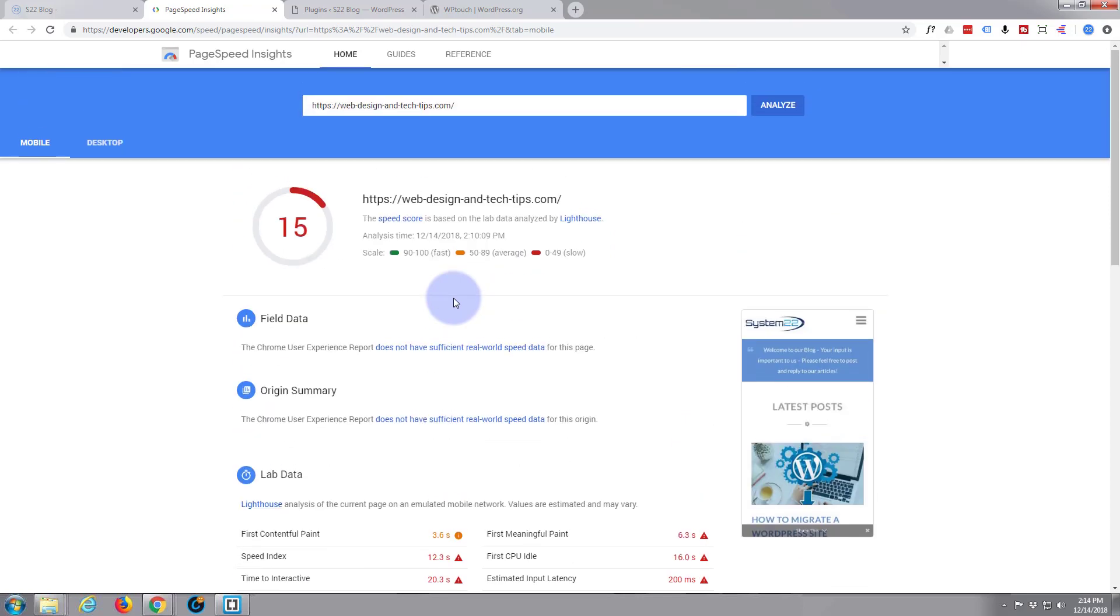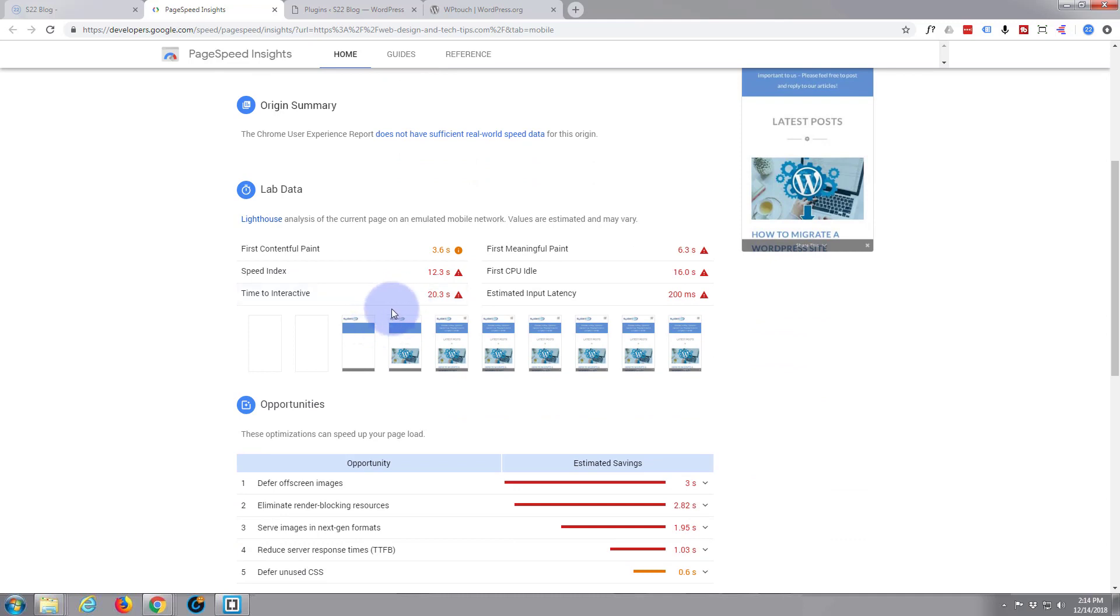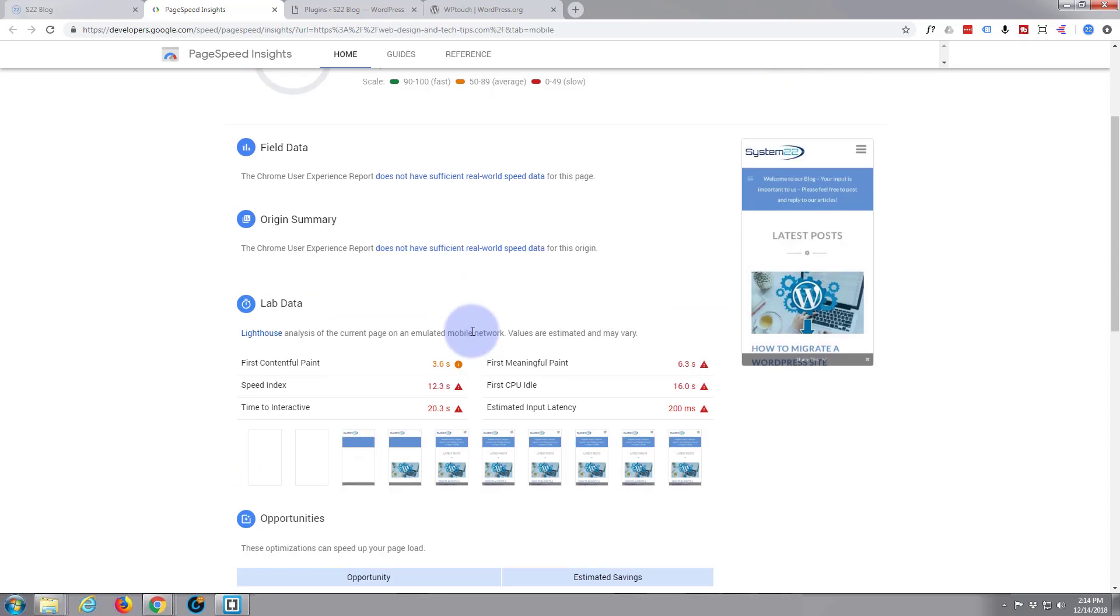I'm sure you all know that having a slow website will not only hurt you a little bit in the rankings, but people just don't like to wait for it. If it's going to take 10 seconds to load, 20 seconds before it's interactive, people are just going to move on.